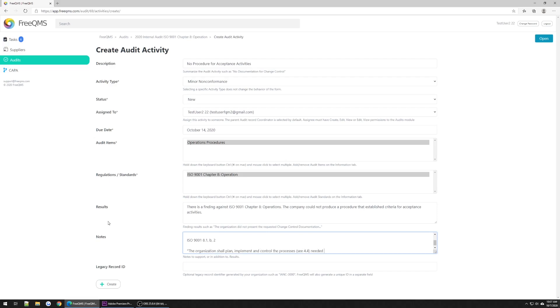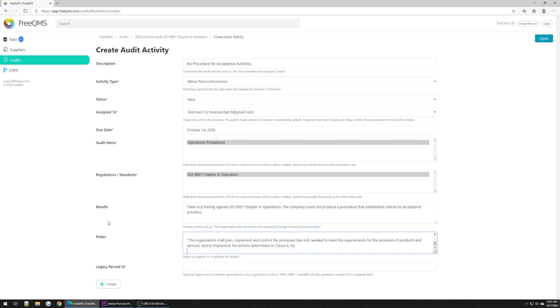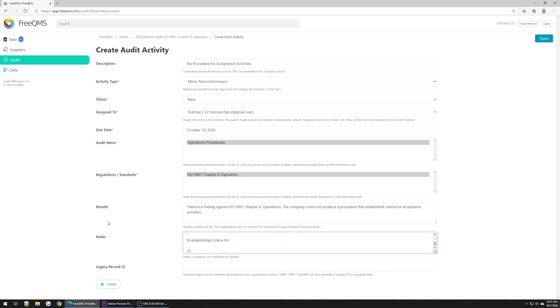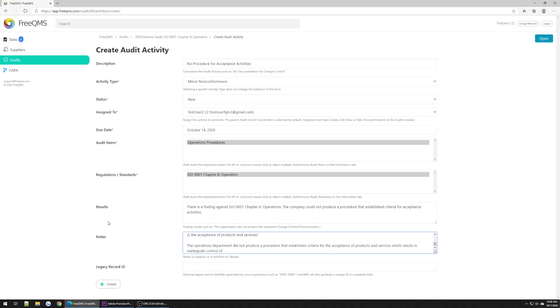The organization shall plan, implement, and control the processes needed to meet the requirements for the provision of products and services, and to implement the actions determined in Clause 6 by establishing criteria for the acceptance of products and services. The operations department did not produce a procedure that establishes criteria for the acceptance of products and services which results in inadequate control of acceptance activities.